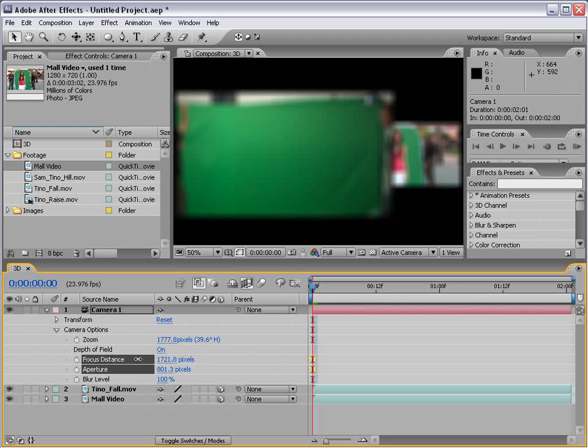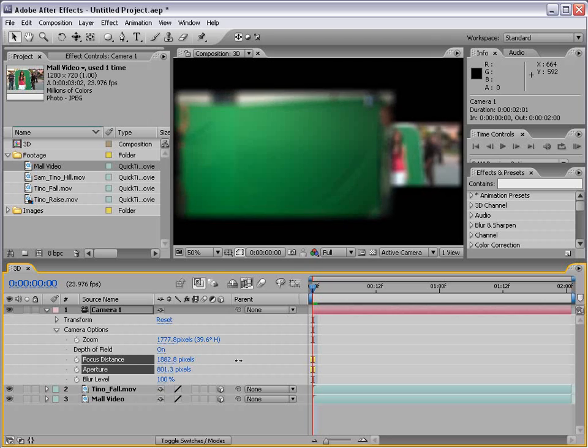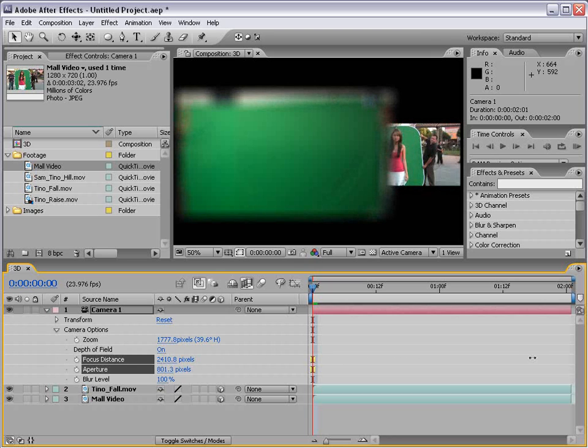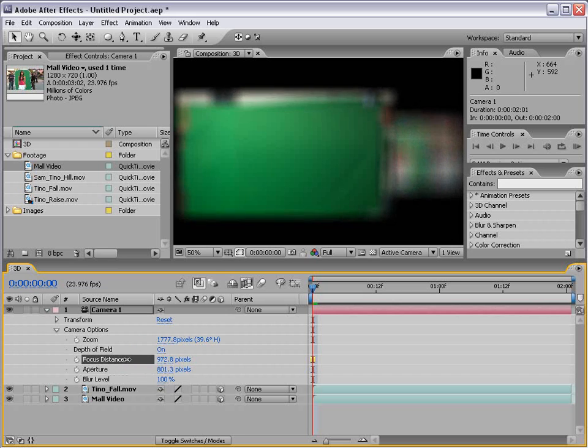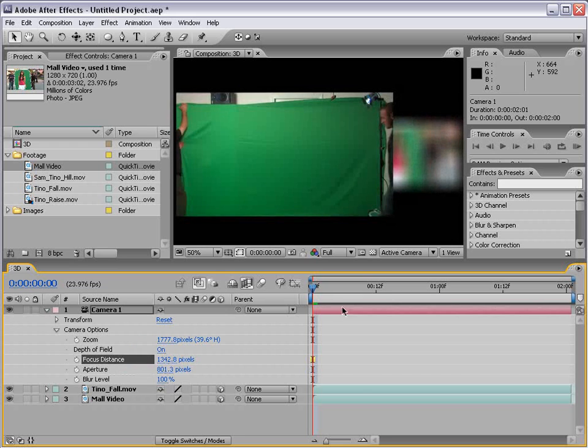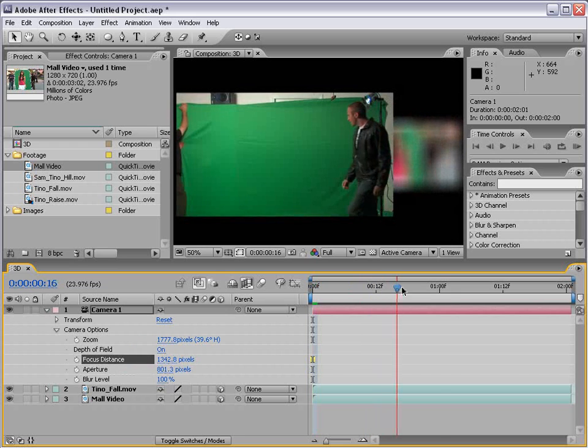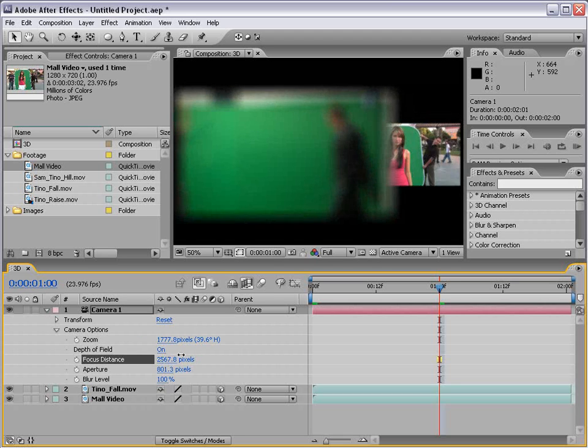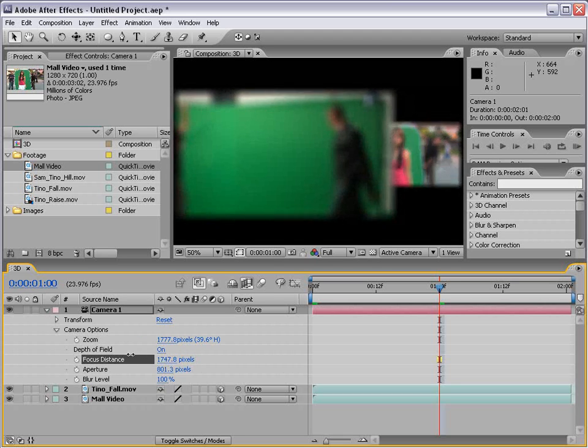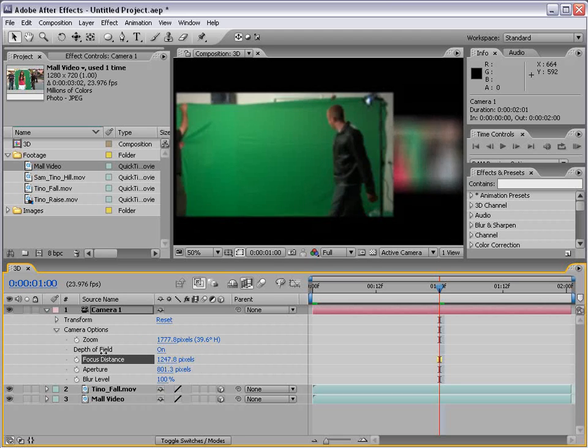I'm going to take my focus distance and move it. So you can see we can focus on her. Or we can focus on the front layer. Let's see if we can adjust these layers. So if we slide the focus distance. You can see we can kind of move between these two.